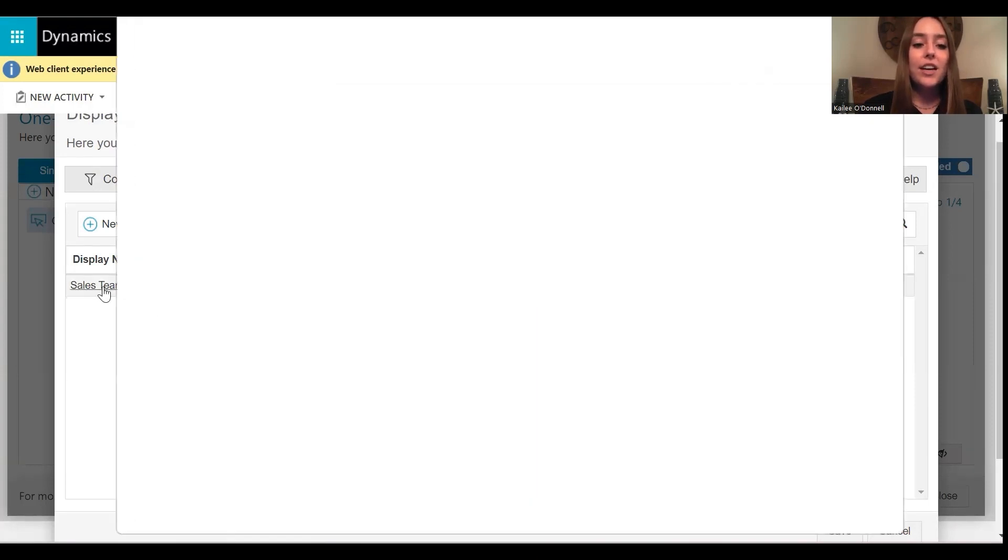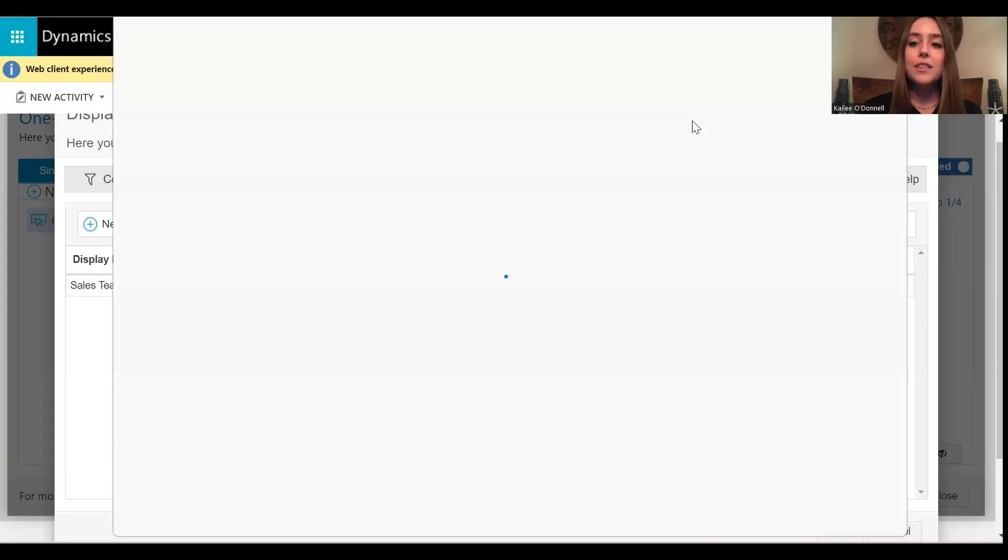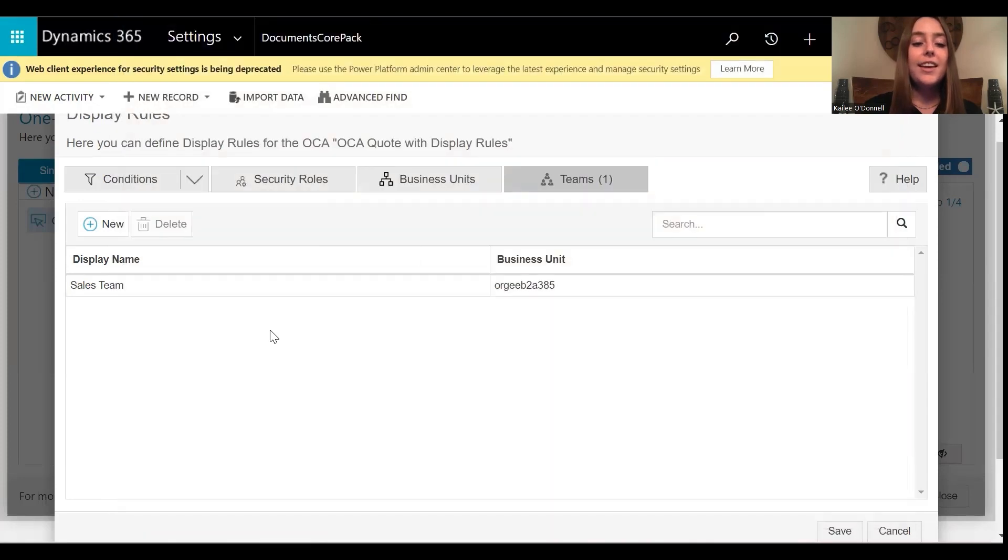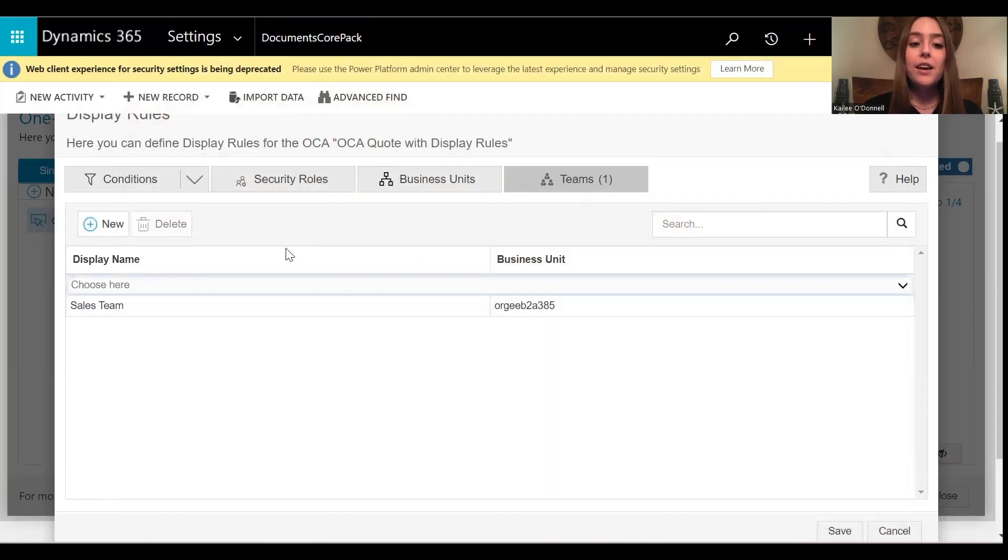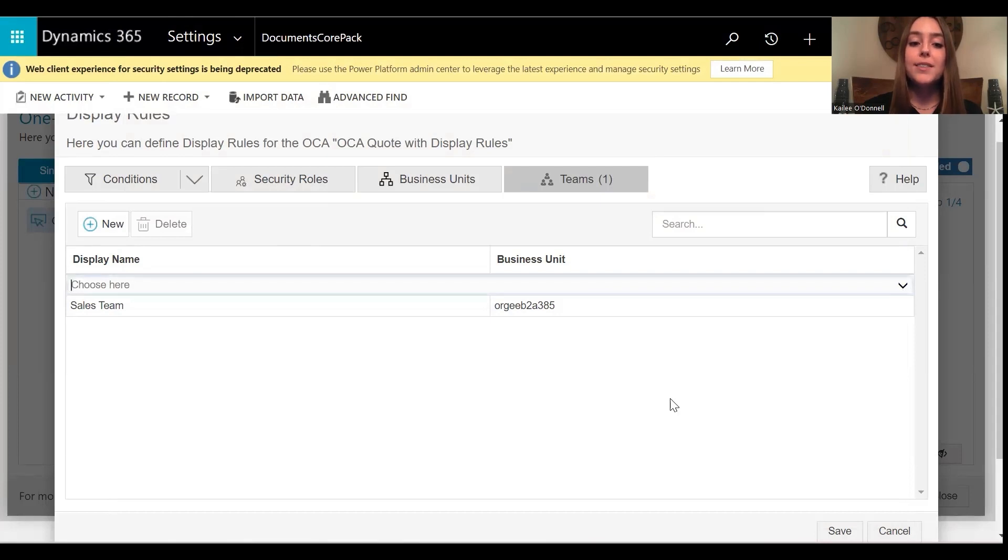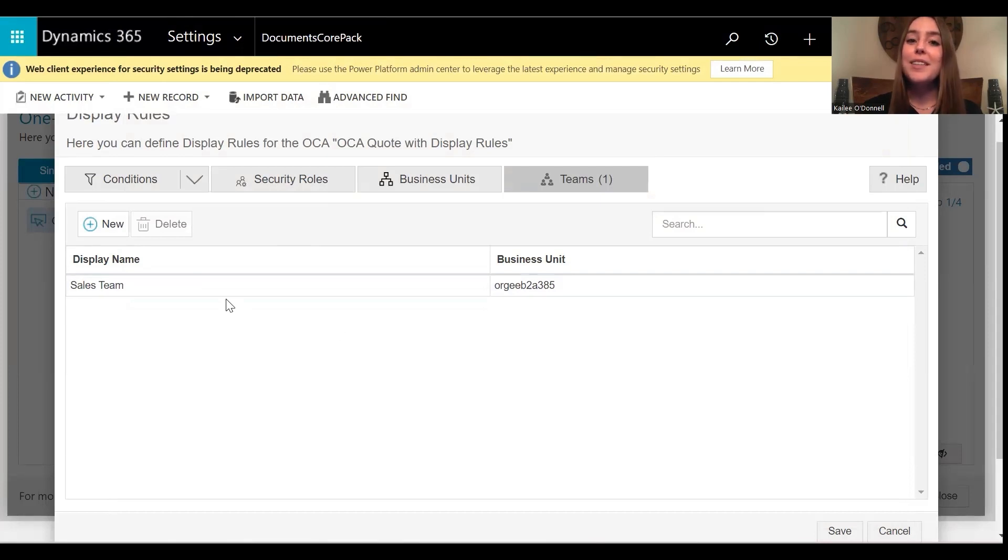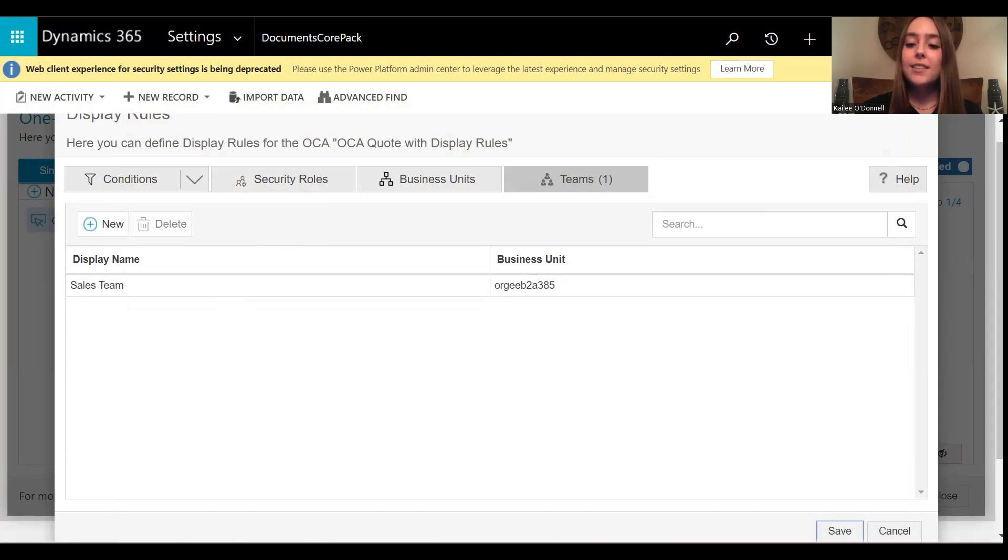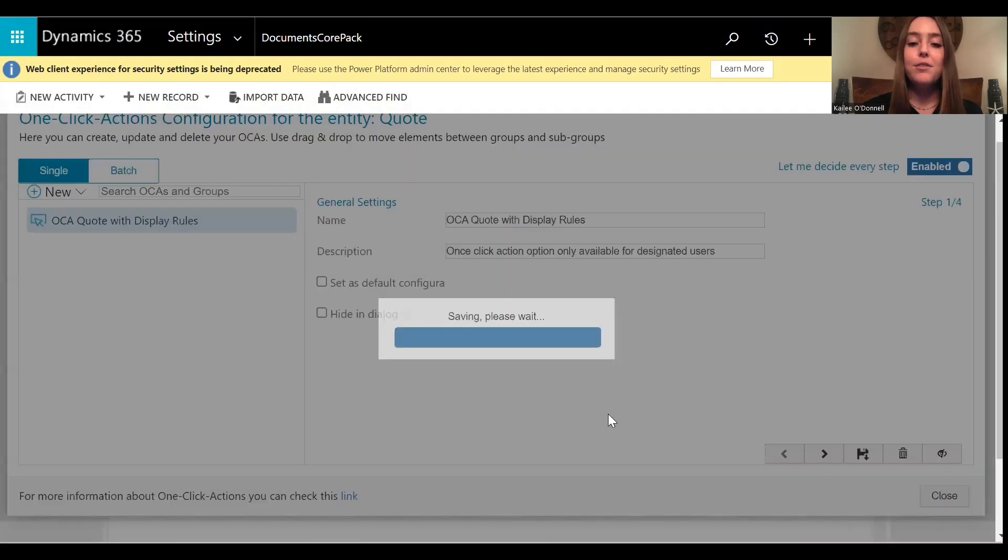Now, as you can see, I already have my sales team listed here. And if I wanted to add a new team, I would go to new, type in the team or select it from the drop-down. However, my team has already been selected as sales. So I will keep that as is, select save, and now we are all good to go.